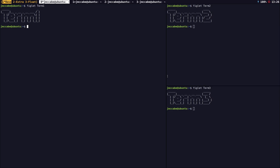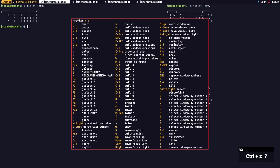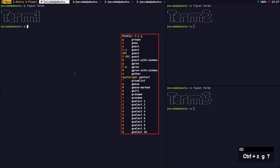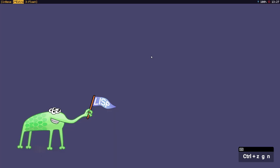Stump Window Manager uses workspaces or groups. You can define your groups in your Stump configuration and see them at the top. You can access the group map by typing prefix key, lowercase G, and question mark. You'll see commands such as gnext and gprev, which send you to the next and previous groups — you can remap these to something shorter. Pressing prefix G and N goes to the next group, taking me to a second workspace I've called extra.